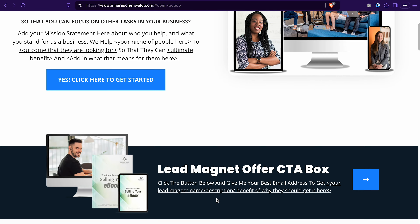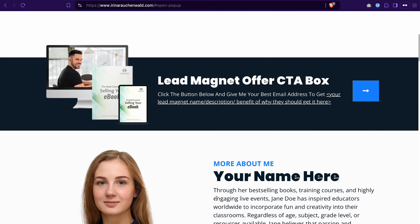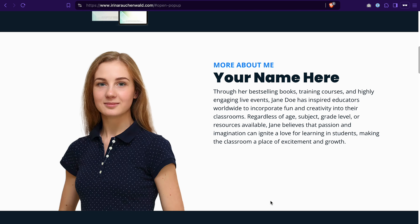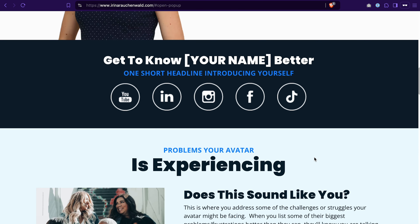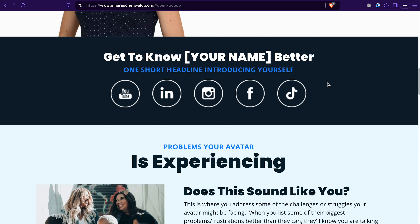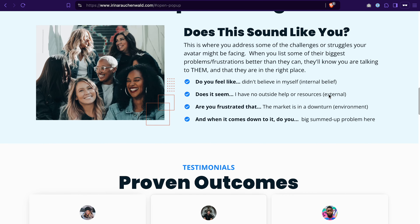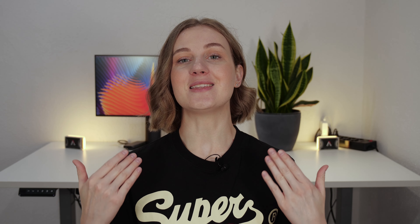I created the site in about half an hour. You can see it looks quite professional, but the best part about it is that it required zero tech skills and coding.